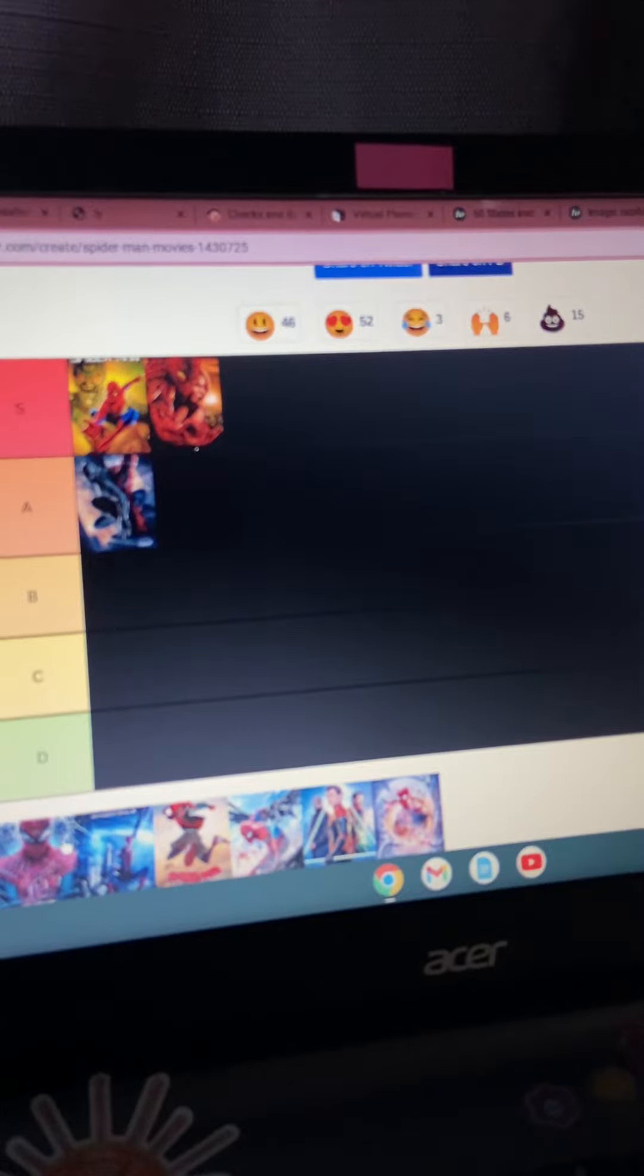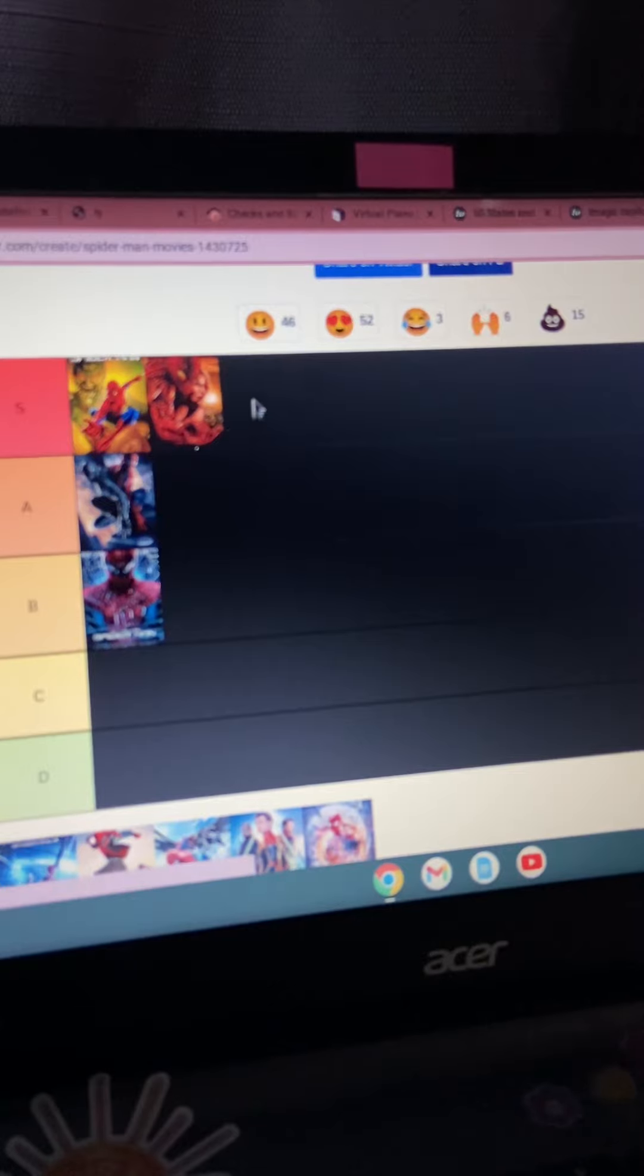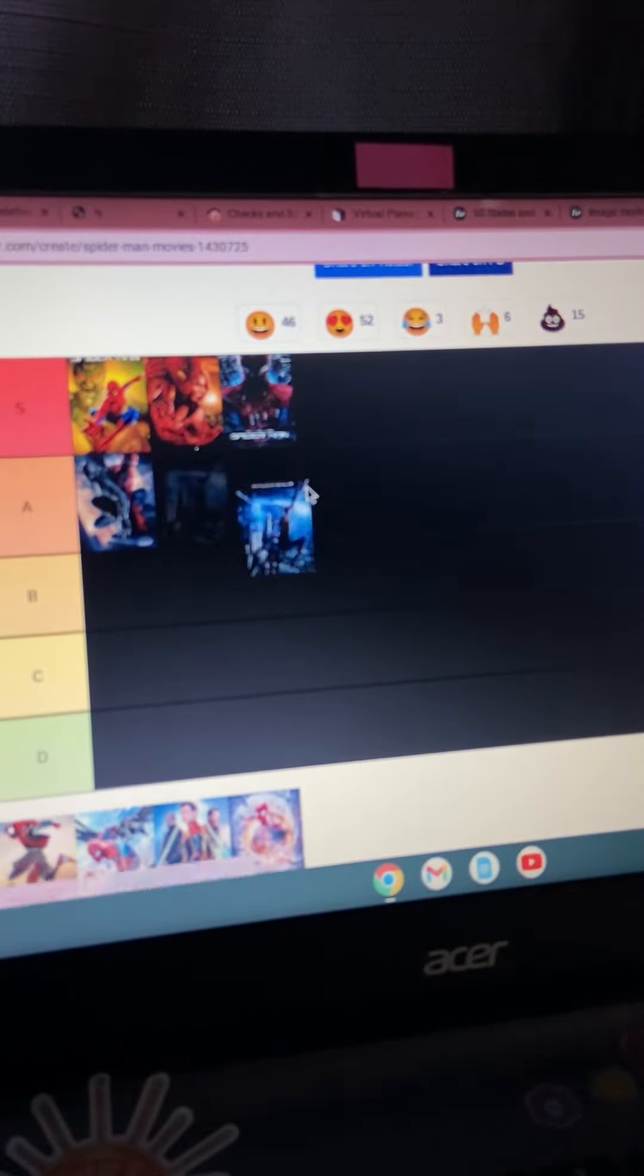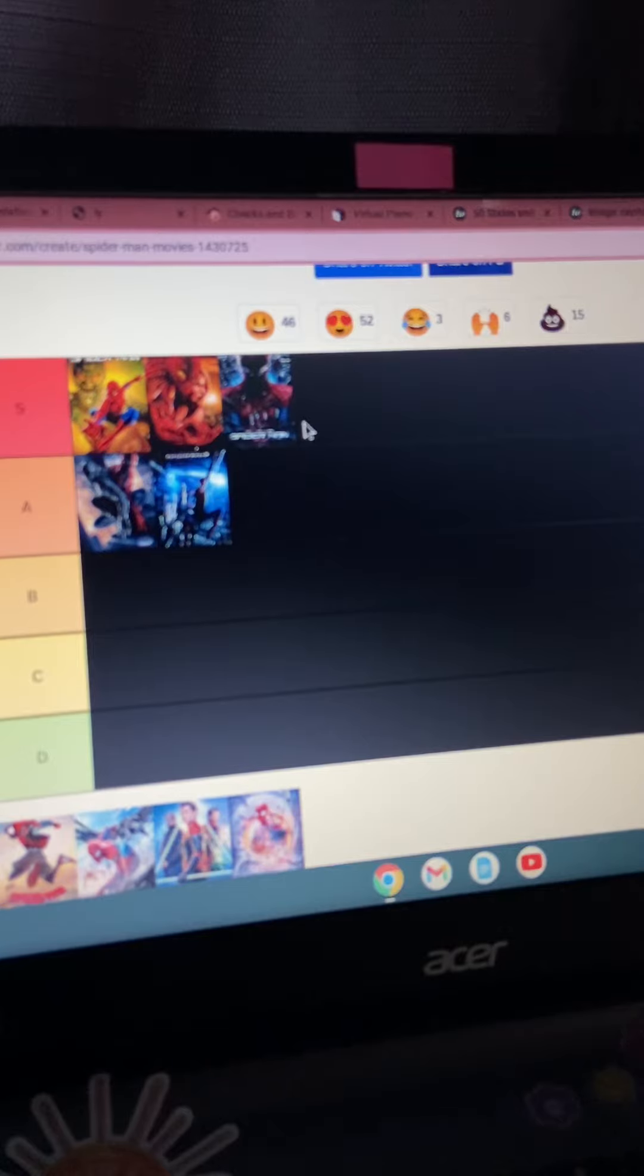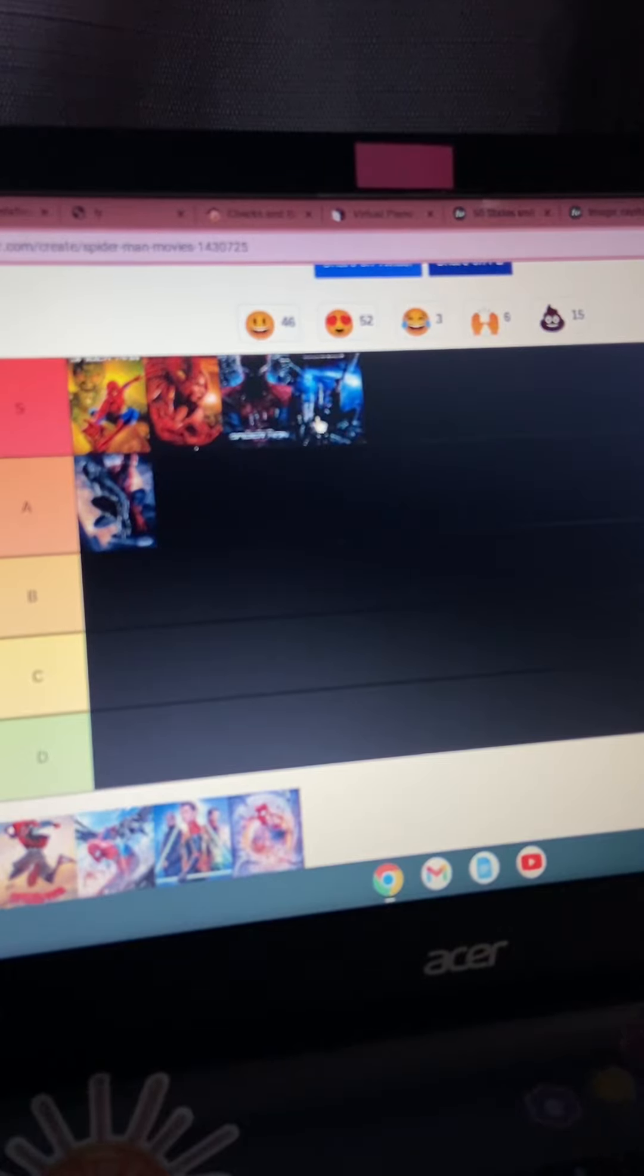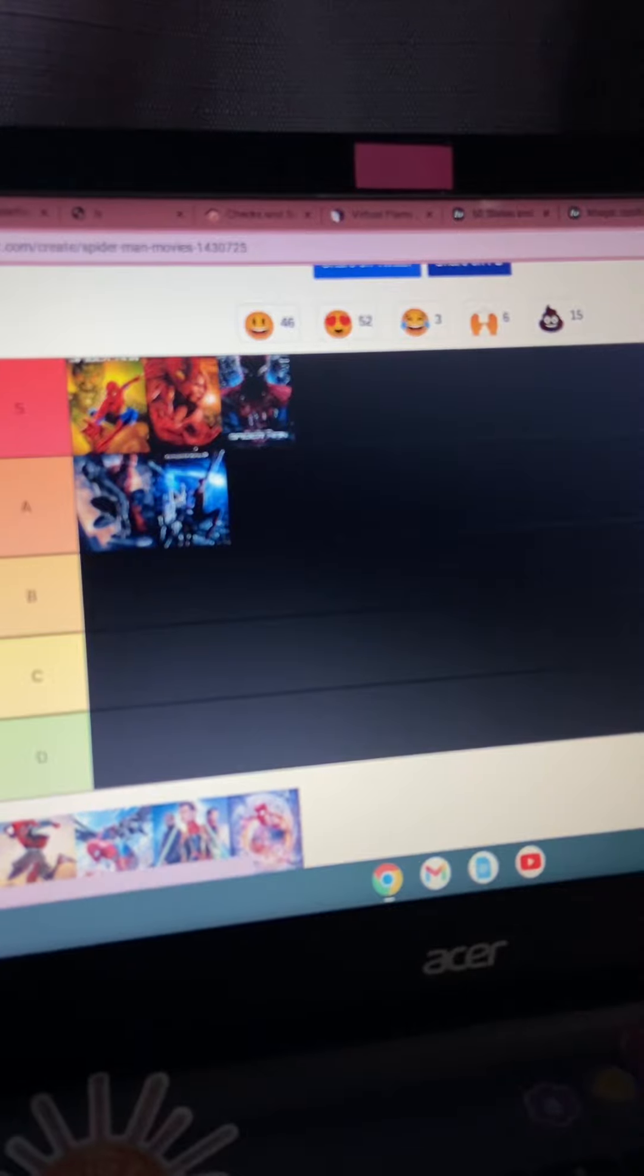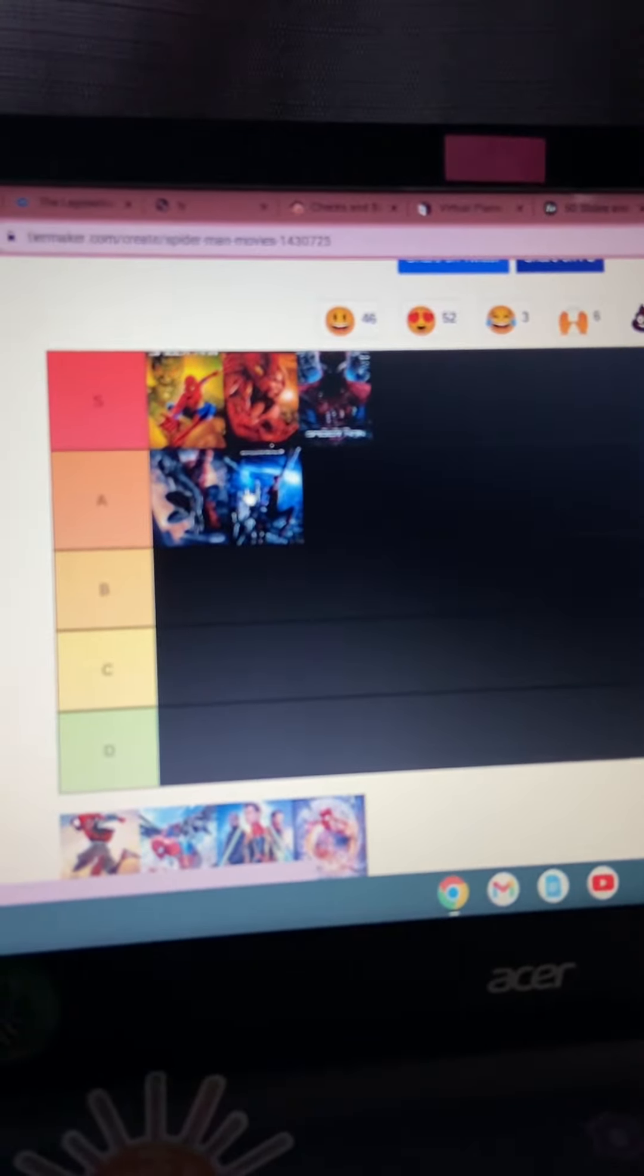Andrew Garfield's Spider-Man is going to be up here. So is Amazing Spider-Man 2. I know. Yeah, you know what? No, I'm going to put it with A tier. It's still a really good movie. But it just left us all in a cliffhanger. And I don't like when movies do that.